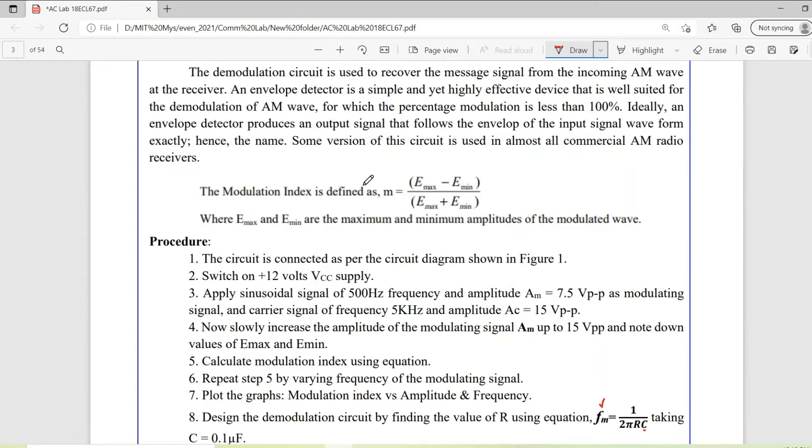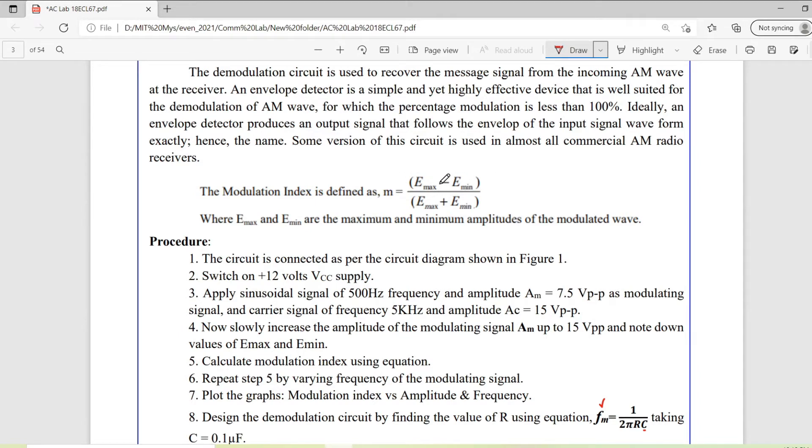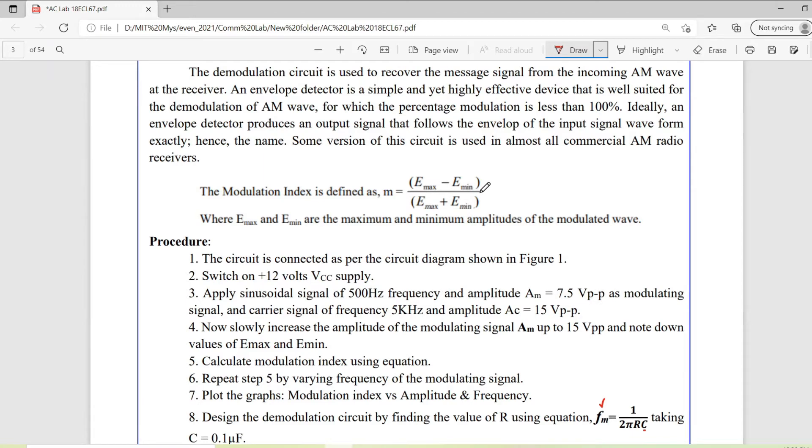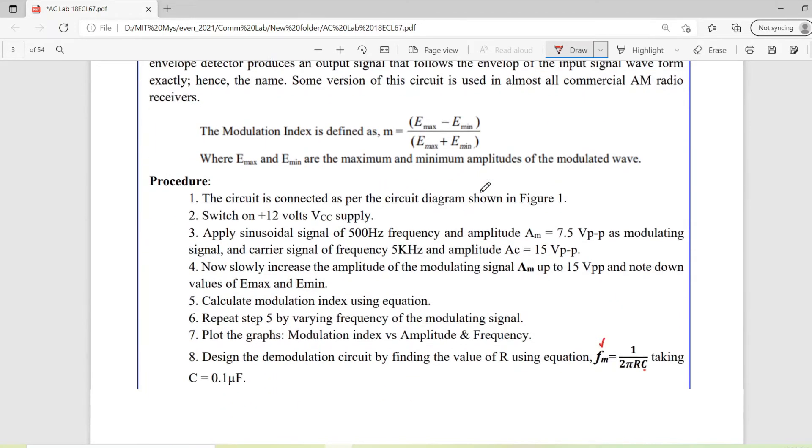Now coming to another concept which is related to AM modulation, which is modulation index. It can be calculated by the equation e max minus e min by e max plus e min. To understand this modulation index we need to go through the waveforms.